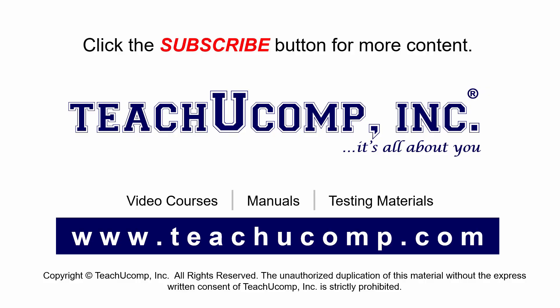Remember to click the subscribe button to see more of our videos. Get ad-free courses at teachucomp.com.